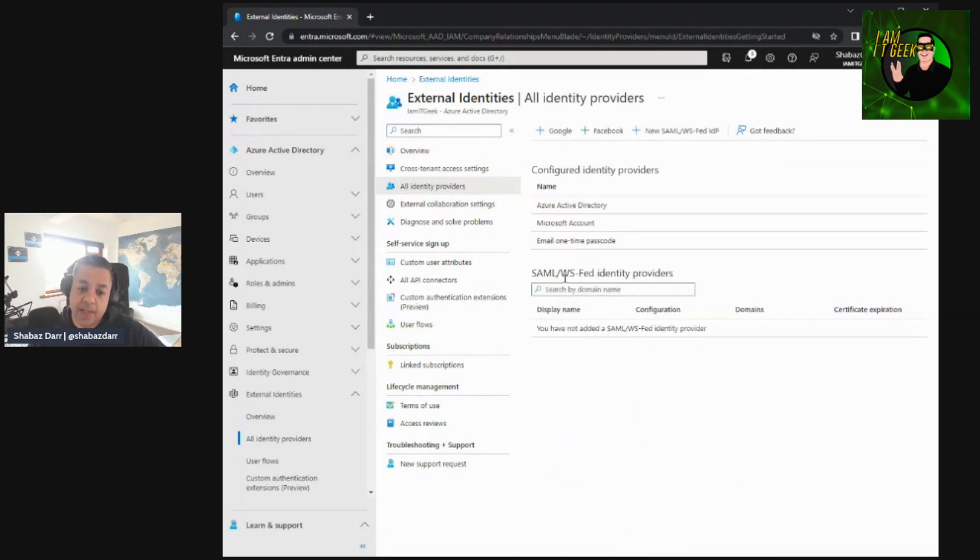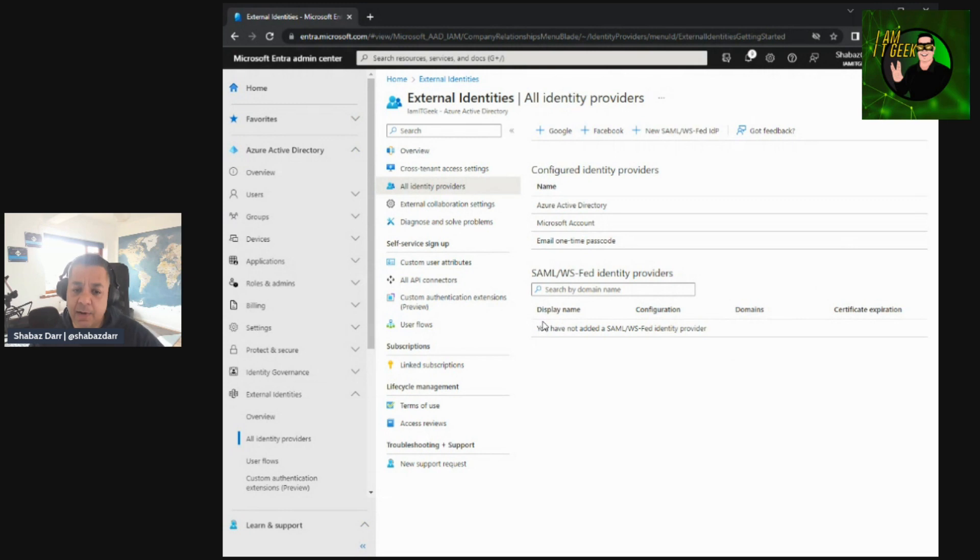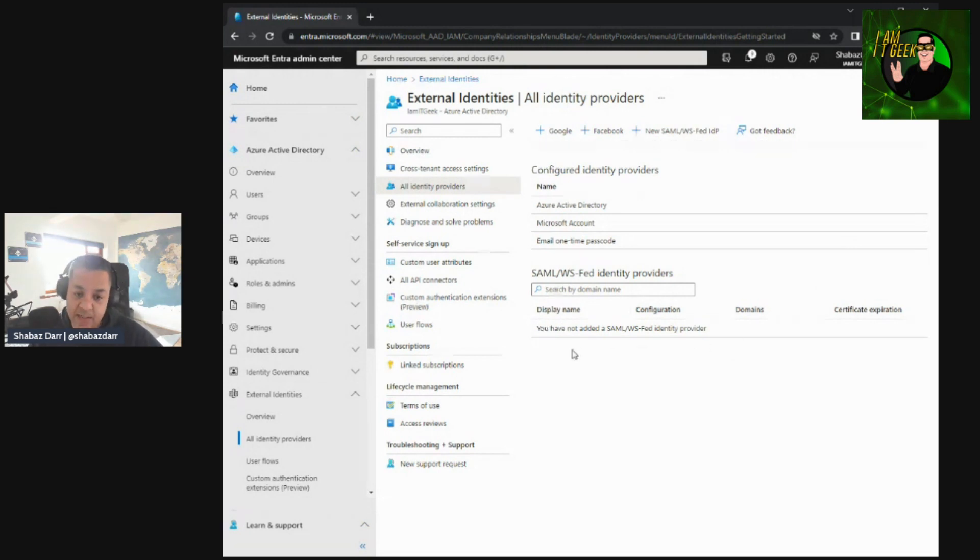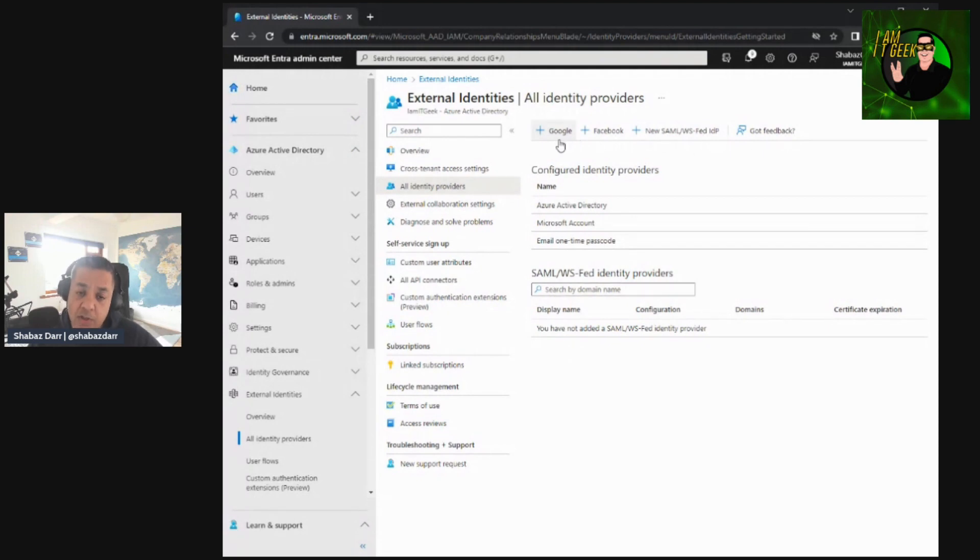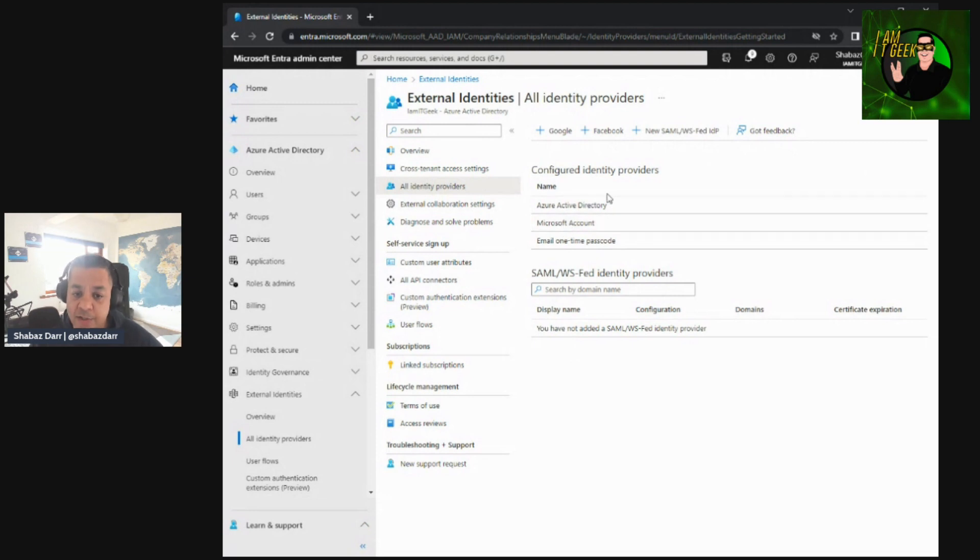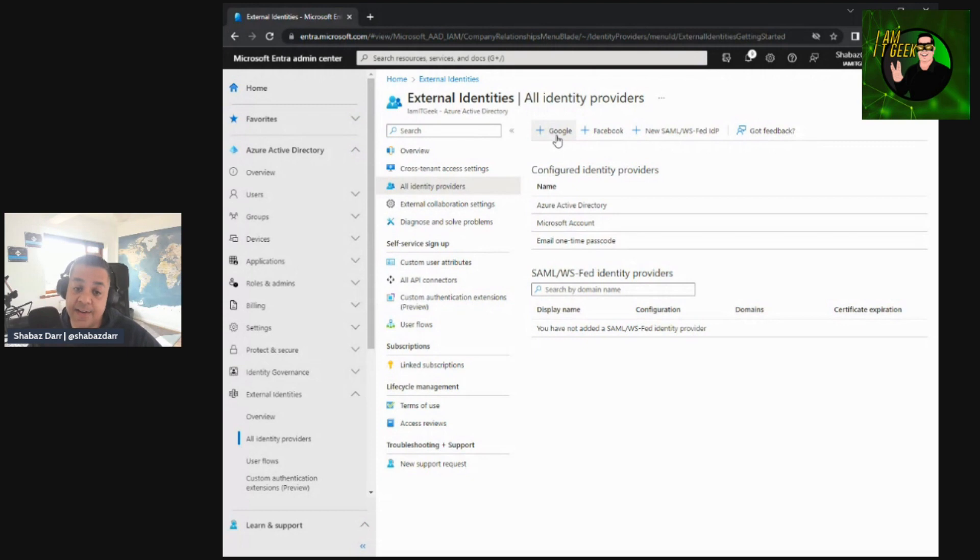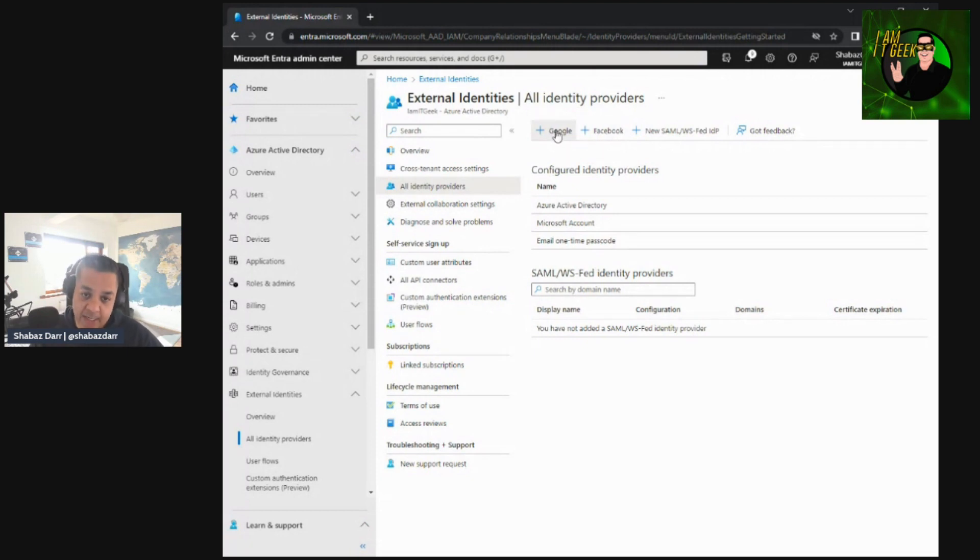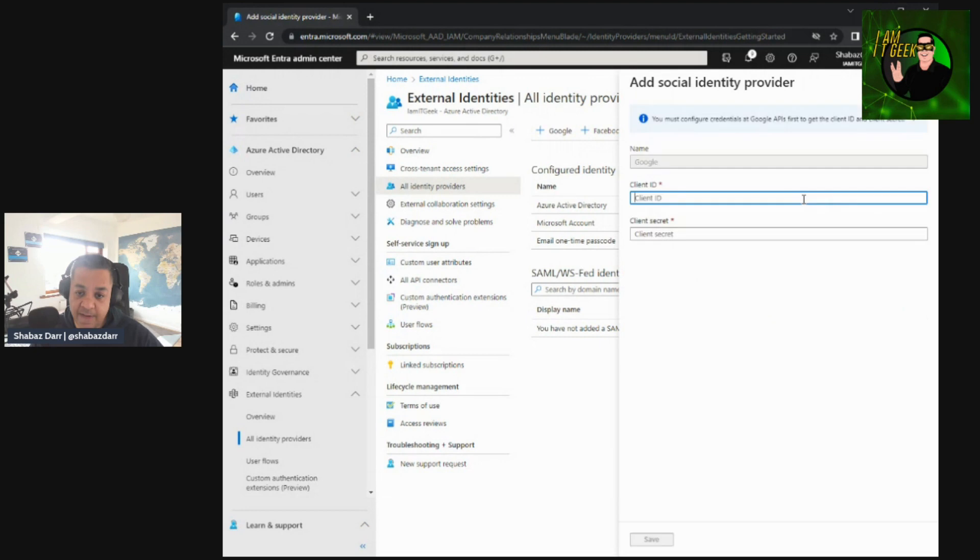So here we've got SAML authentication at the bottom with Web Services Federation identity providers. This is more for your SaaS identity providers here that you would add. But also here we've got some already configured. These are the default ones. So we've got Azure Active Directory, Microsoft account, email one-time passcode. And here we can add straight away, we've got two ready-made identities we can add, which is Google or Facebook.